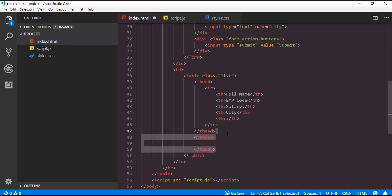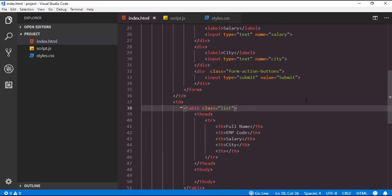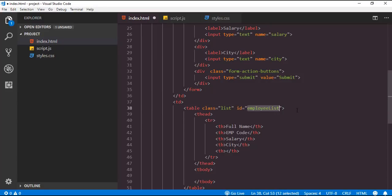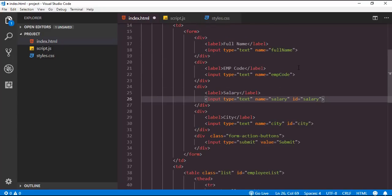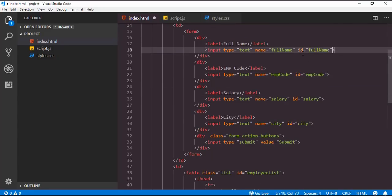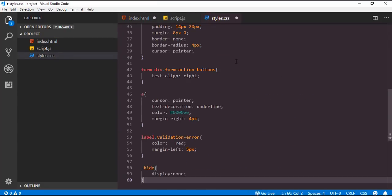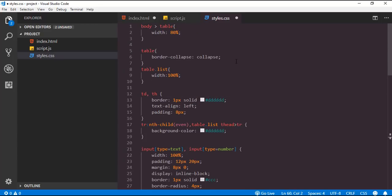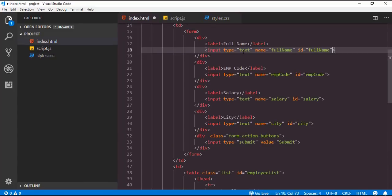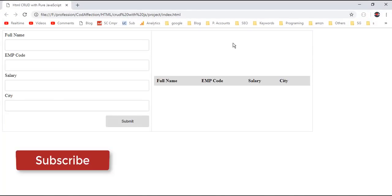Inside the tbody we can insert employee records dynamically when we submit the form. Now in order to identify these HTML elements from JavaScript I will add IDs — the table ID will be employee-list, then city textbox, salary textbox, employee code, and full name textbox. Now I will quickly update the stylesheet styles.css. We are not going to discuss the CSS rules here so that we can focus on pure JavaScript CRUD operations. Let me save all modifications and reload the page. This is how the application looks.